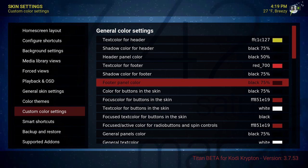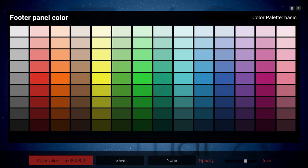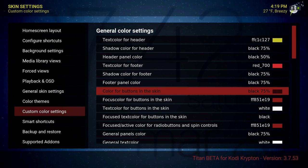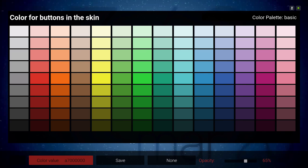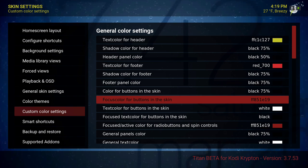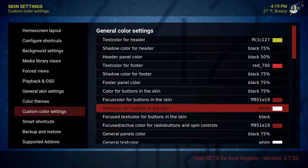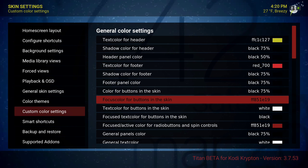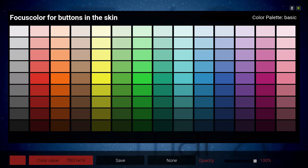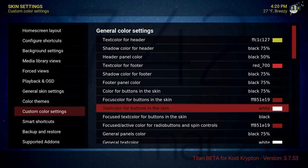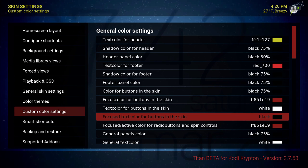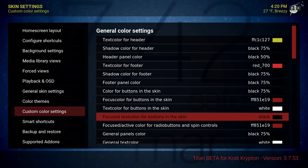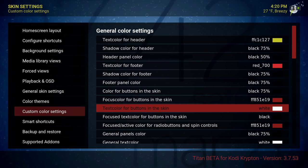Footer panel color is 65%. Color for buttons in the skin is 65%. Focus color for buttons in the skin is red. Text color for buttons in the skin is white. Focus text color for buttons in the skin — I chose black, it's at 100%.